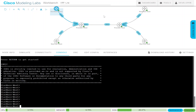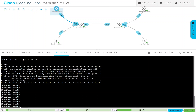The provider only has their internal equipment but they connect to different customers. Here I've named one customer Star Wars West. Star Wars has two locations — Star Wars West and Star Wars East — and then we have Star Trek West and Star Trek East, and they all come in on the same provider network.